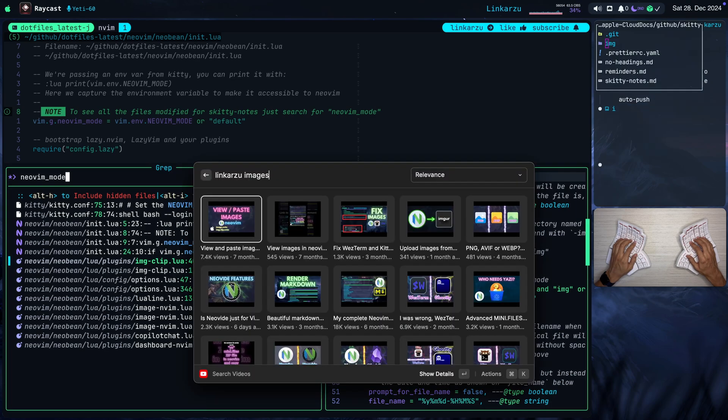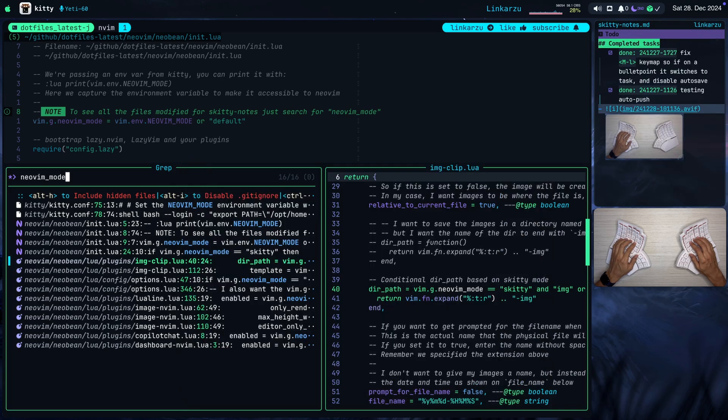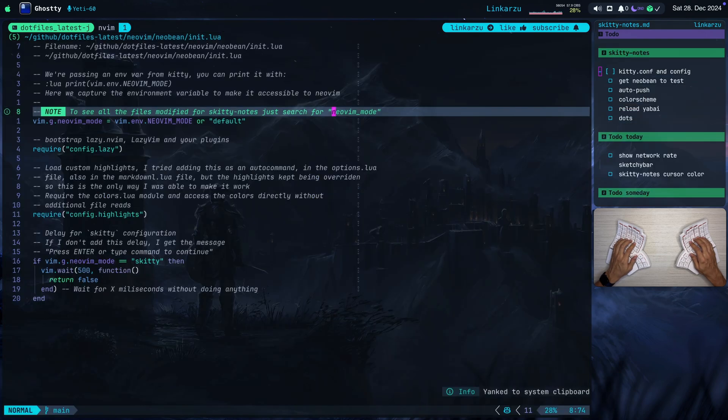If you want to learn how to view and paste images in Neovim, I have a video that's seven months old, but in this video, I teach basically everything that I know about images in Neovim. Go and check it out. It's a little bit long, but I covered two plugins and I explained everything in detail. So with this, I just want to show you how you can modify plugin configuration depending on this Neovim mode variable so you can do different things.